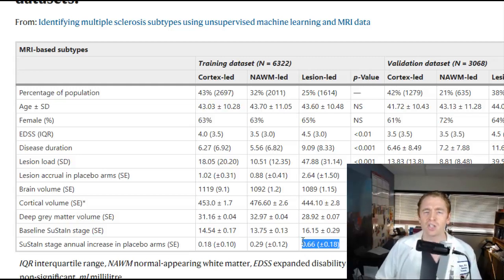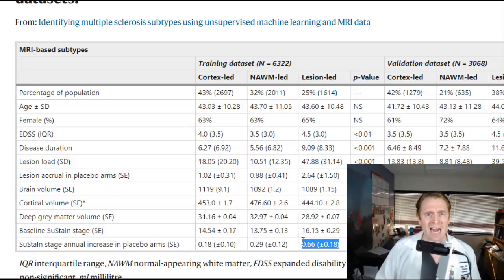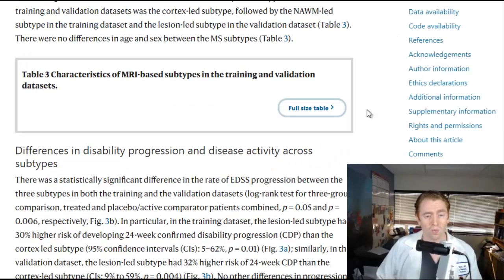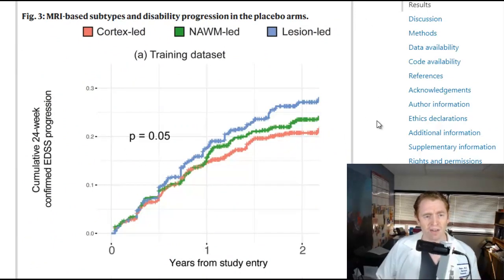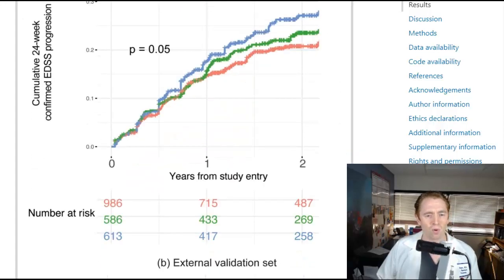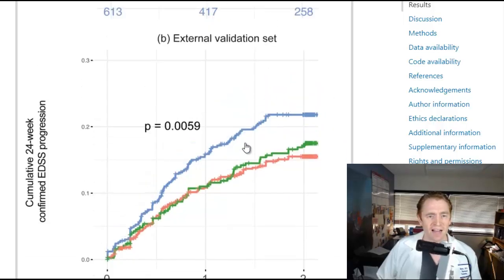Not only did they start off worse, but they get worse faster. So lesions in multiple sclerosis definitely matter. There was a thought that maybe lesions don't matter as much as we thought — maybe it's atrophy of the spinal cord and gray matter, or subtle changes like mitochondrial changes within individual cells. But this seems to say no: lesions do matter, and people who make a lot of lesions tend to do worse. People with lesion-led MS progress a little bit more on average, which was statistically significant and even more significant in the validation set.